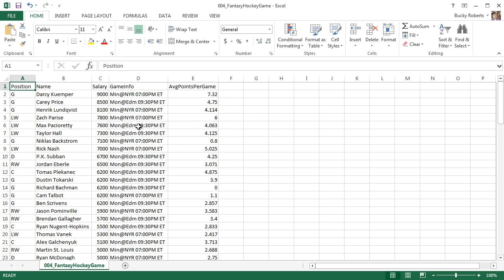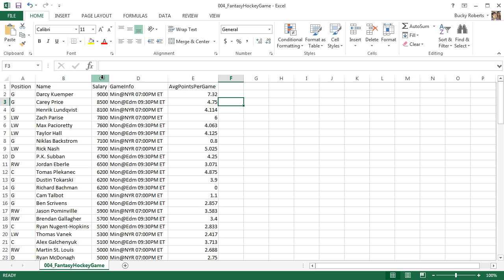Right now it looks pretty good, but it doesn't look exactly how I want it. Remember that I said this is a game where we have fifty thousand dollars and we have to buy players that we think are going to do the best that night.